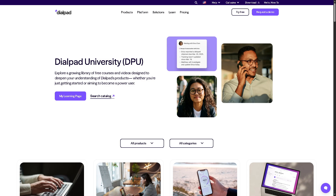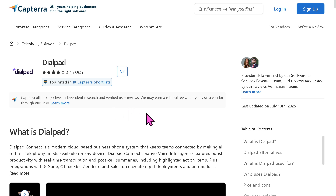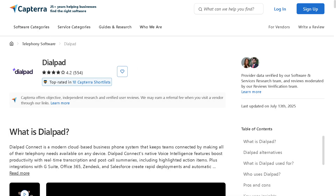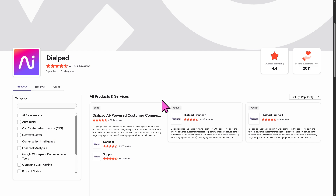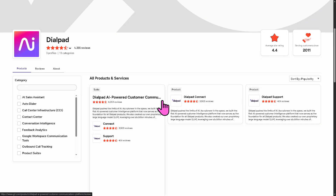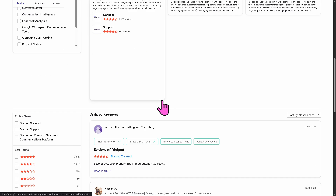If you're looking for authentic user reviews, detailed feedback, pricing information, and potential alternatives to Dialpad, you can visit reputable software review platforms such as Capterra and G2.com. These sites offer valuable insights from real users and can help you make an informed decision based on your specific needs and budget.